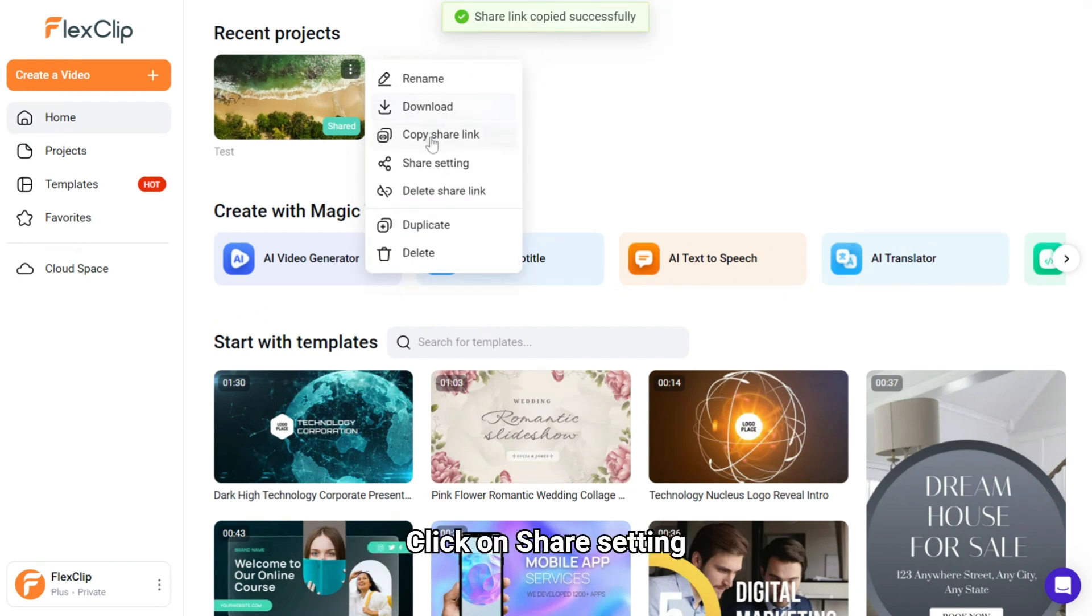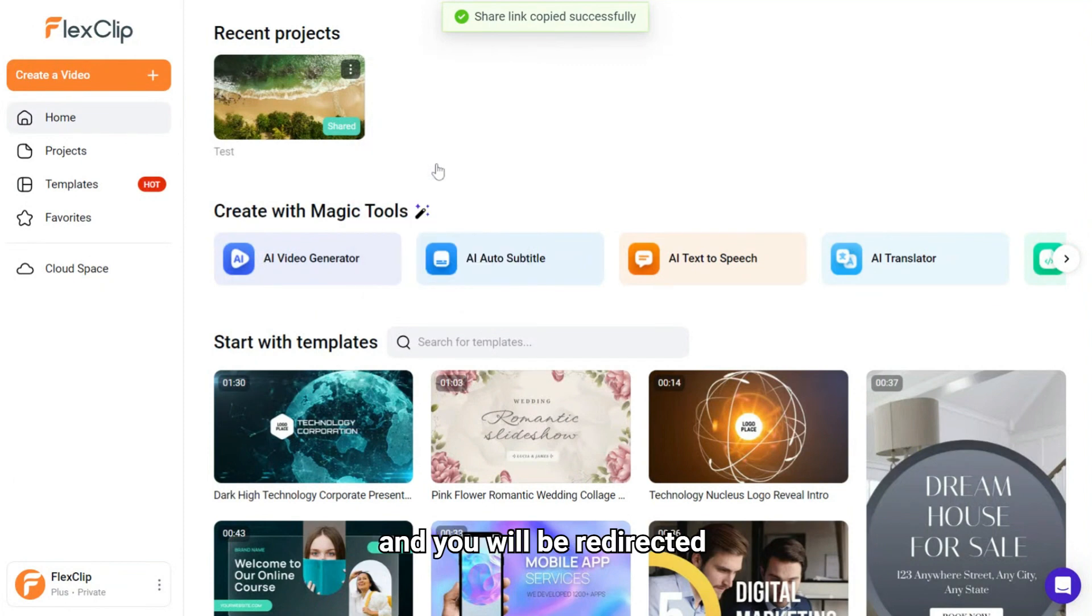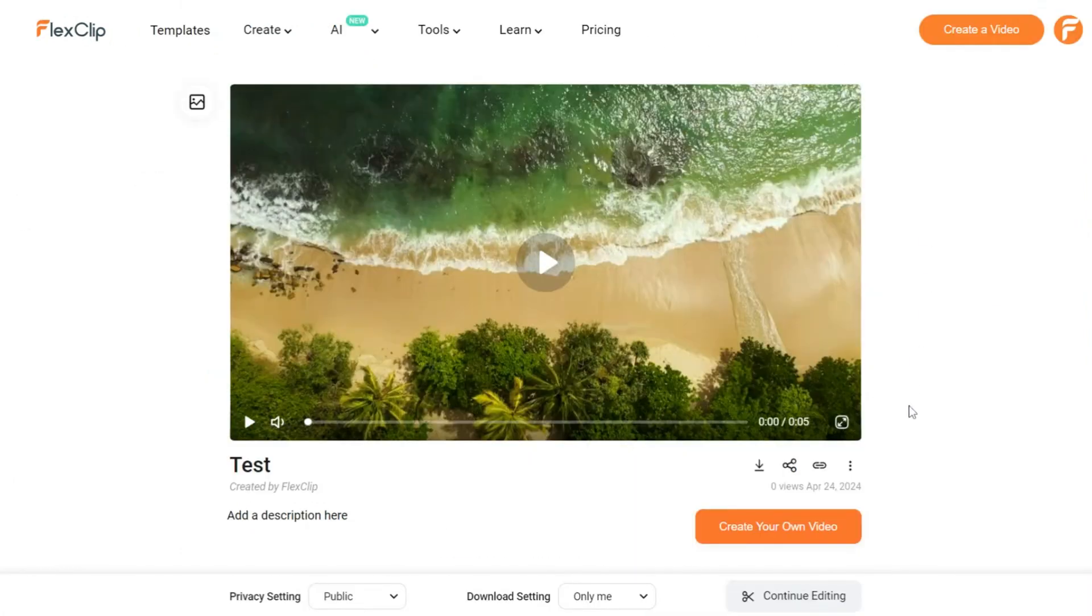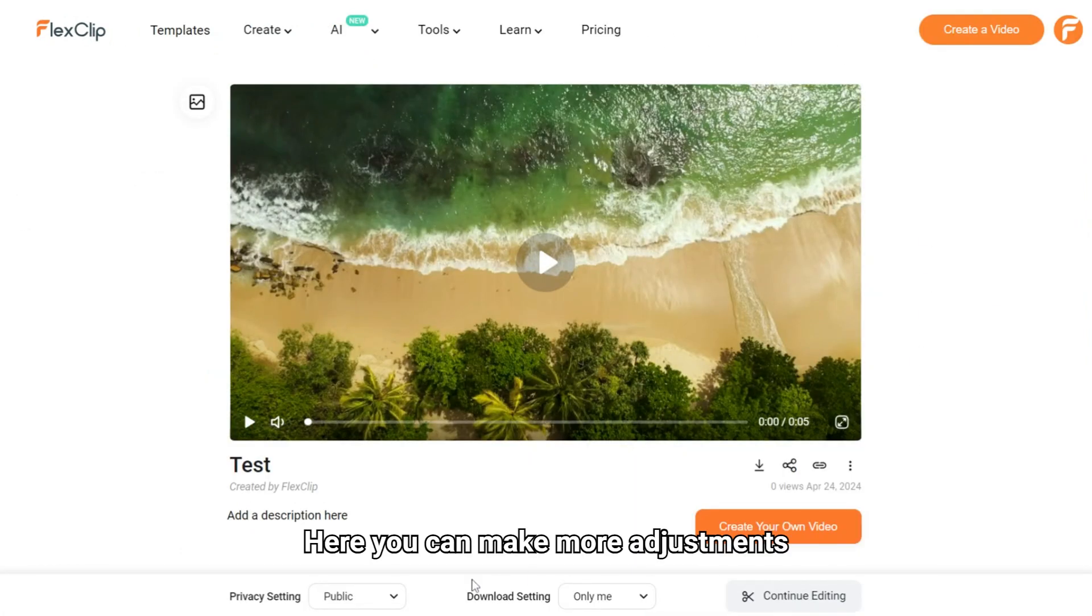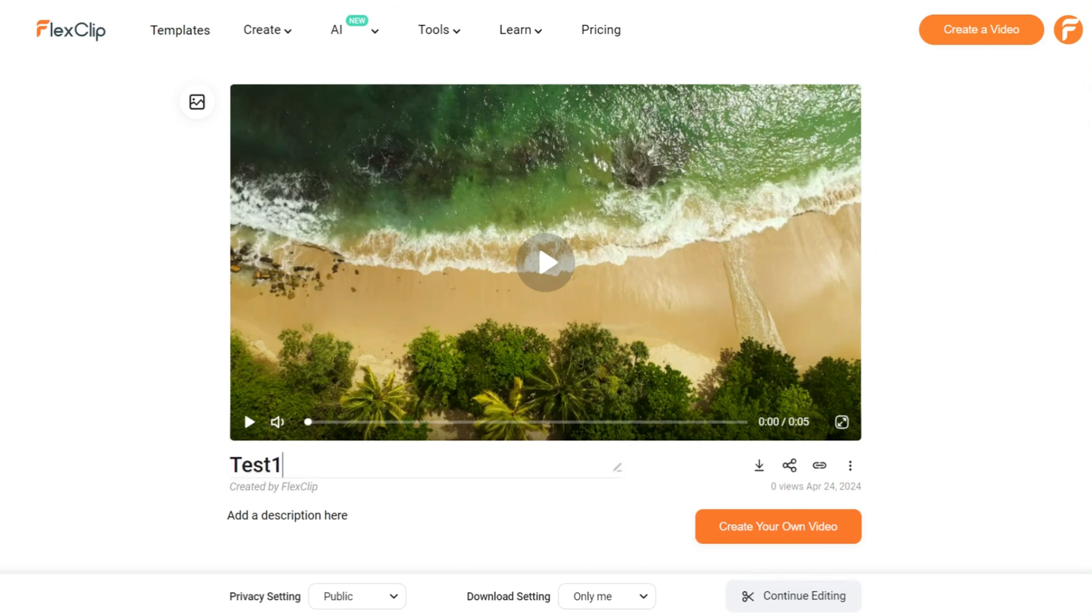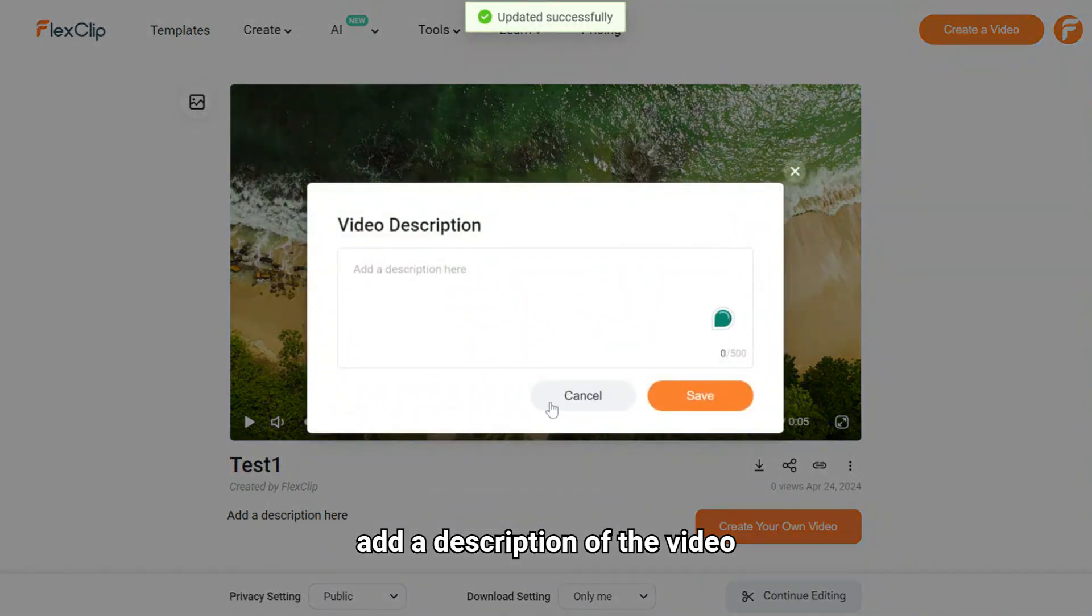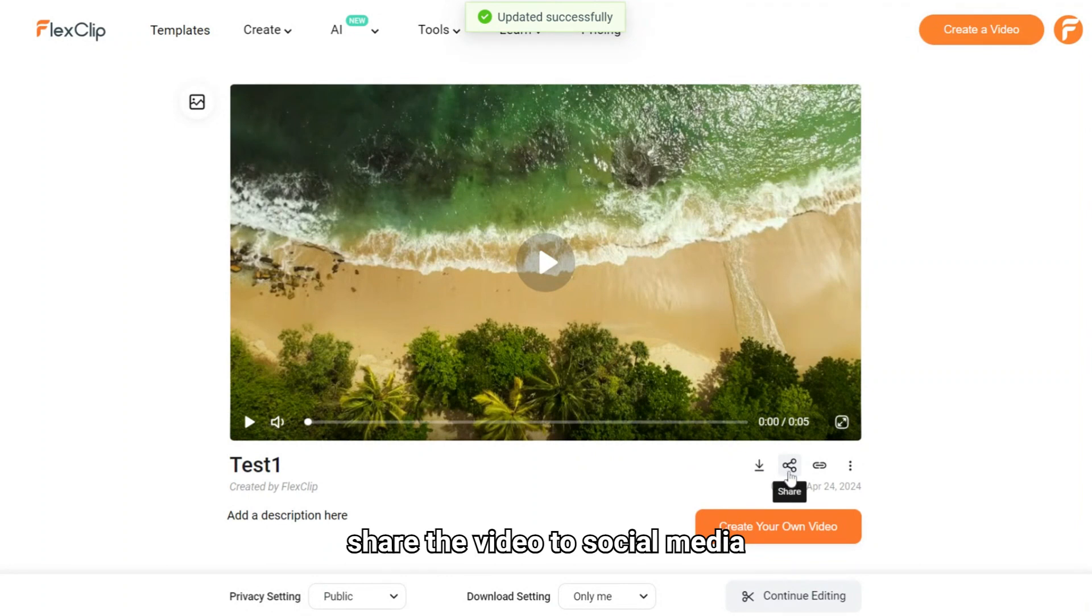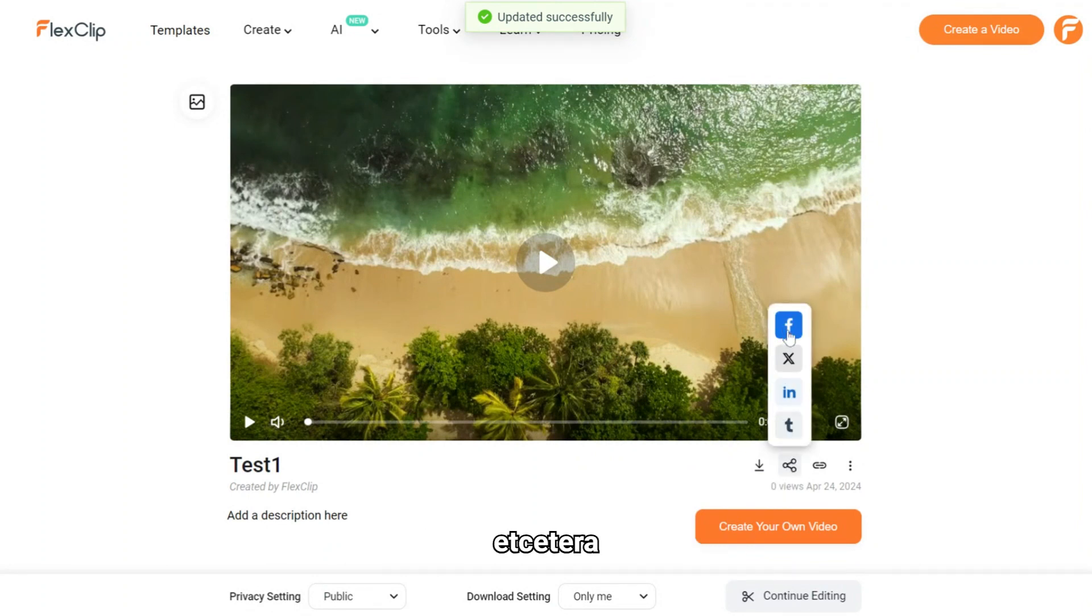Click on share setting and you will be redirected to the share page. Here you can make more adjustments. For example, change the video name, add a description of the video, share the video to social media, etc.